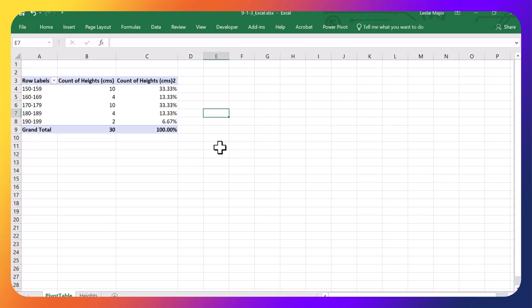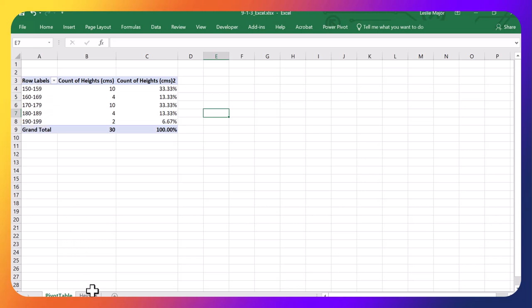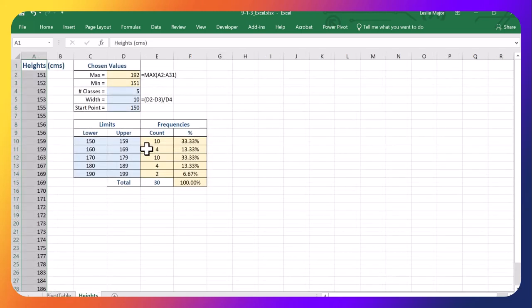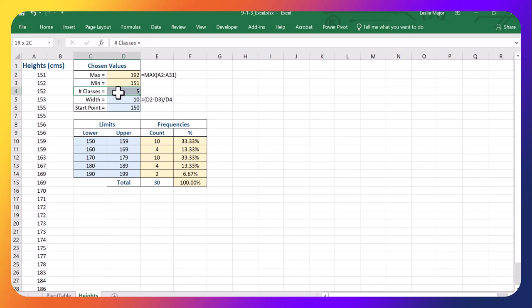And here is my frequency distribution. So a little bit quicker. A couple things I needed to know. What I wanted to start at. And what my width of my categories would be, which I determined previously. So that made this a little bit quicker as well.